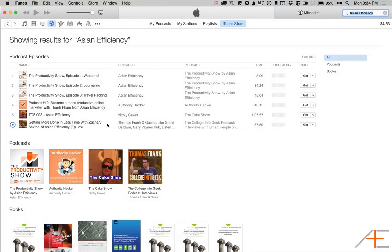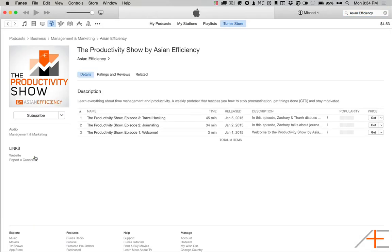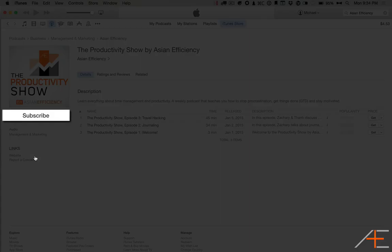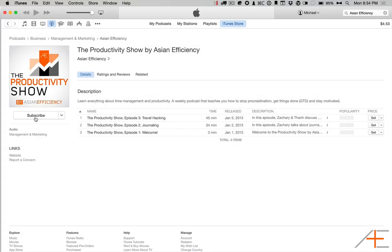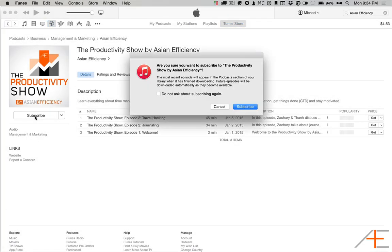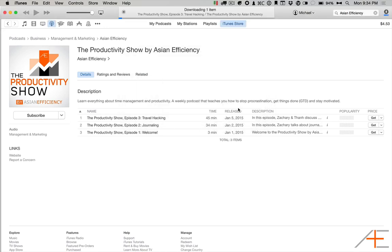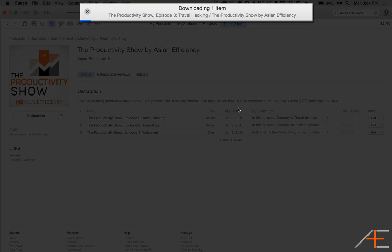So click on that, and then hit the subscribe button. You'll get a confirmation message to make sure that you want to subscribe, so go ahead and confirm that you want to subscribe to this podcast. Then the current episode will begin downloading, and all future episodes will automatically be downloaded to your iTunes library.